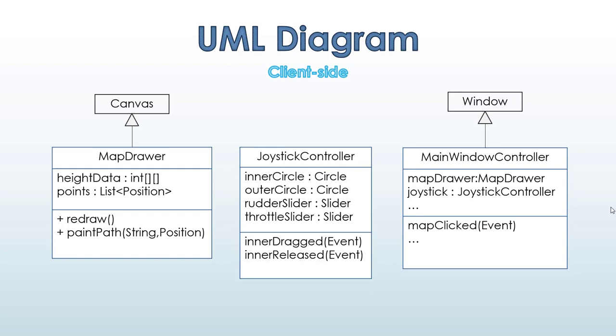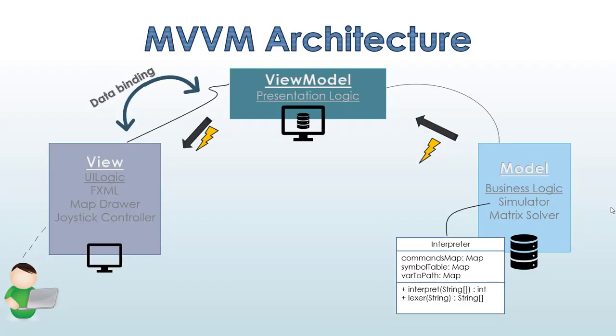Okay. So, let's move to the client side. We have here the map drawer, who is responsible, of course, to draw the map. Then we have the joystick controller, who controls the logic of the joystick. And the last element is the view. The main window controller is actually the view. So, I want to go through all the architecture that we've used in this project.